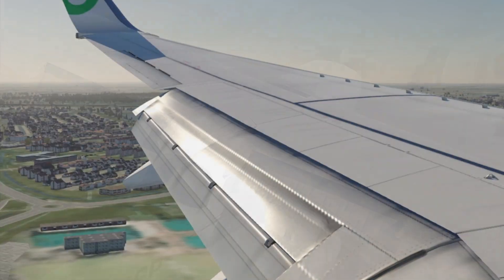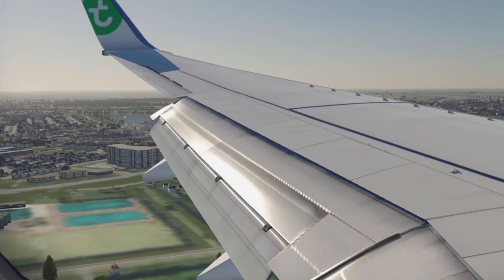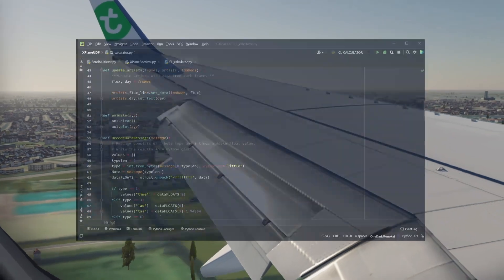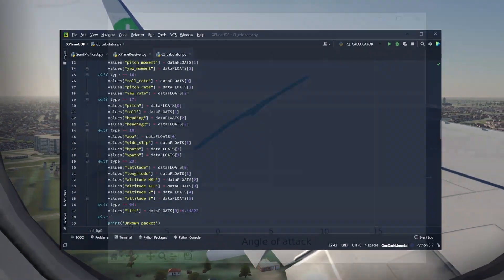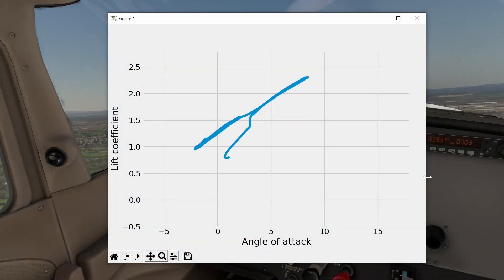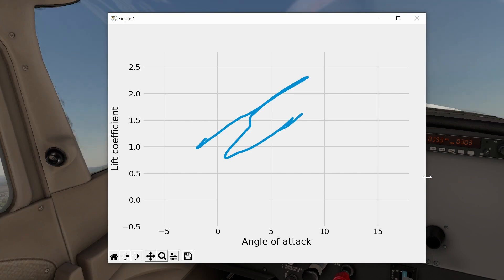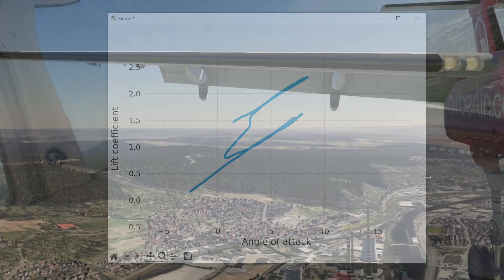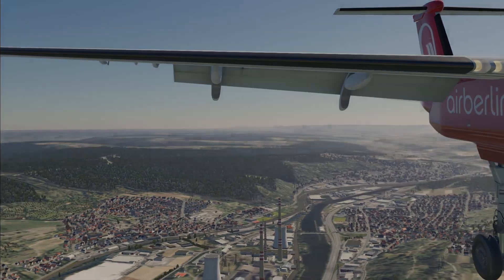In this video I'm super excited to show you the results of a small program that I made which takes live data from X-Plane and performs calculations. I've always wanted to be able to do something like this, and after some troubleshooting I finally been able to sit myself down and implement this.